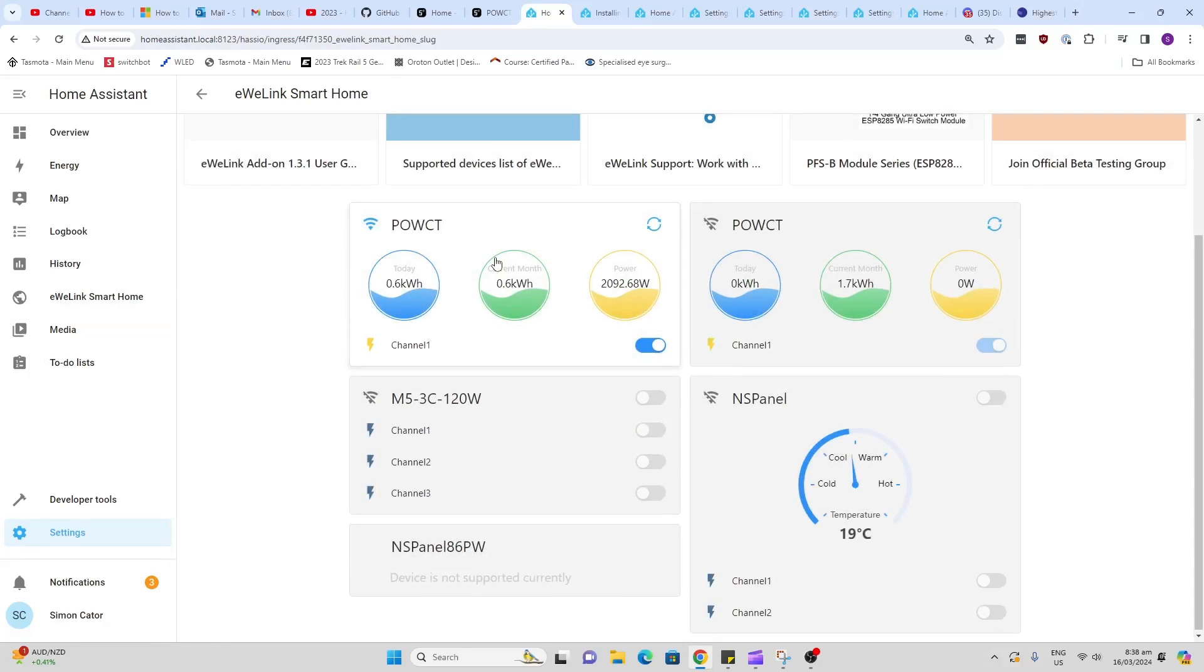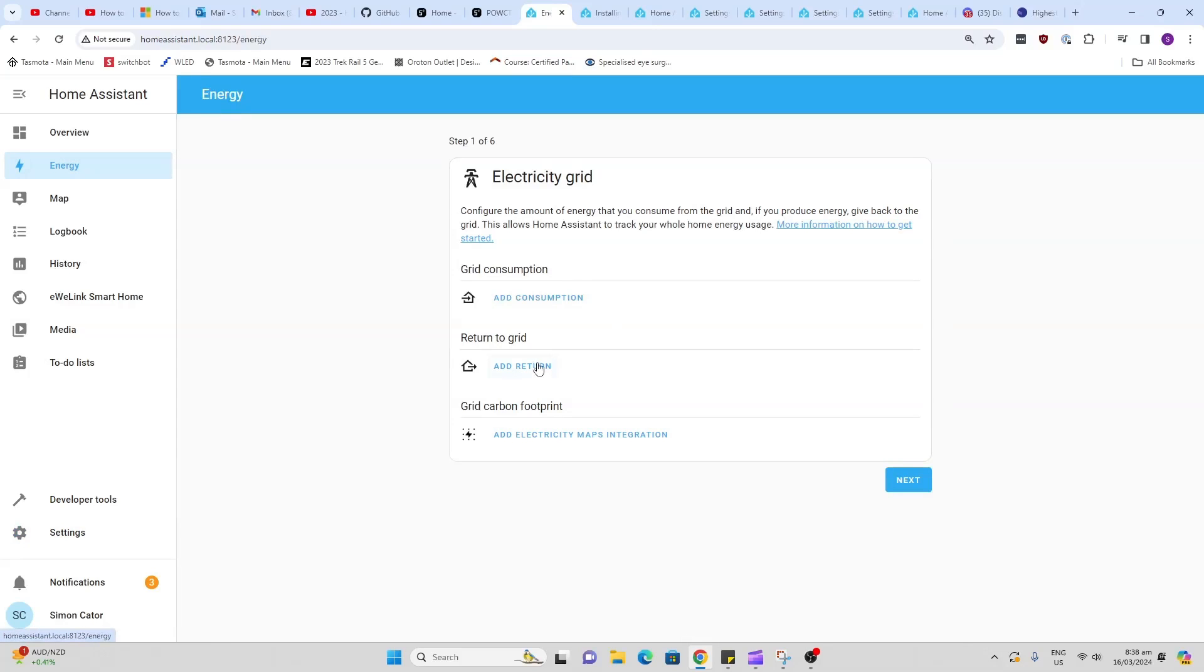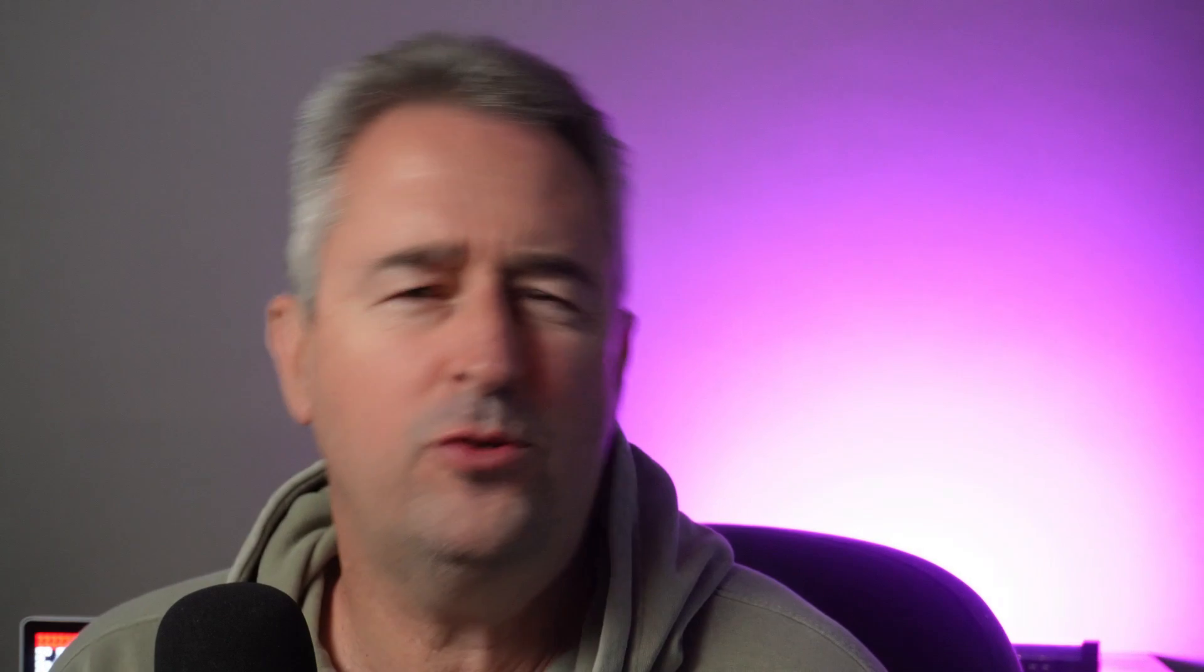Now the problem I have is that I'm not sure how to get this data to pull into the energy monitoring system of Home Assistant. So I have spoken to Sonoff about this, and apparently they are working on getting this integration up and running. But if you've got any ideas how you can do this, please let me know.